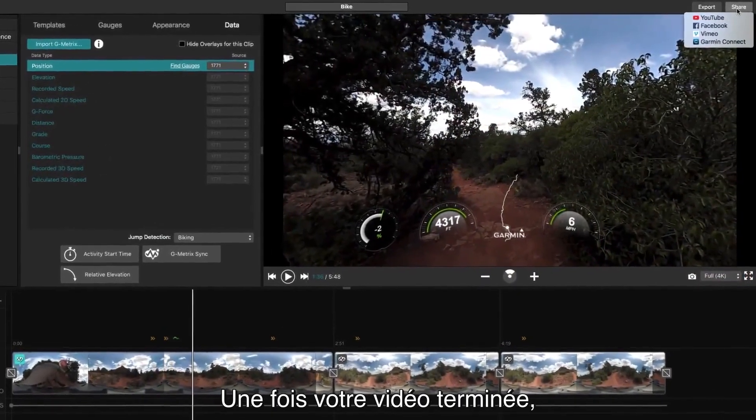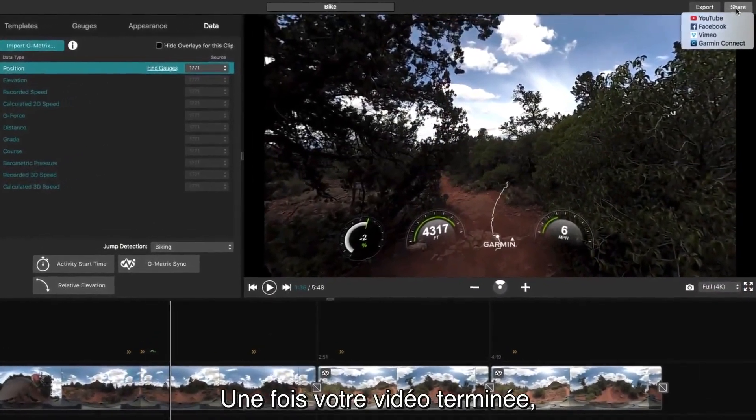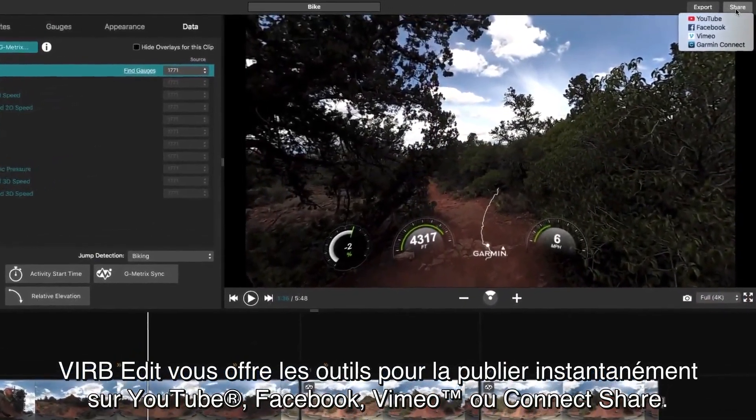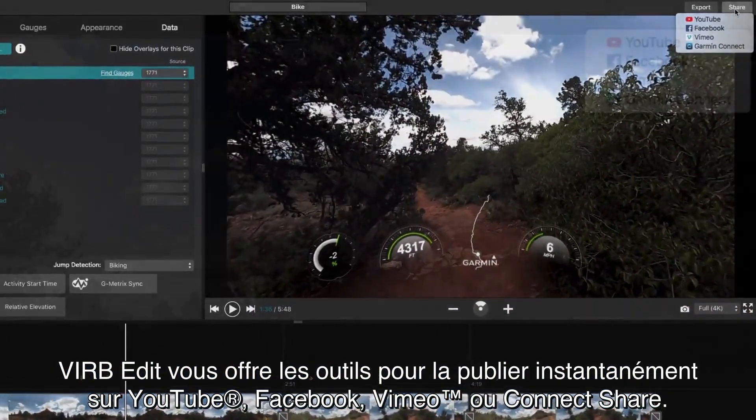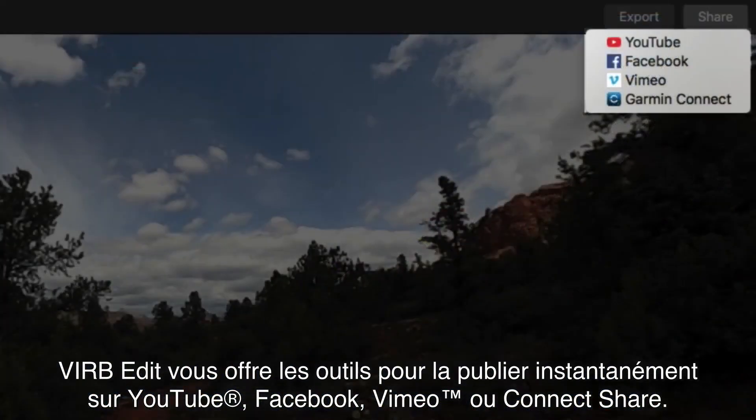When your video is exactly the way you want it, VrbEdit even has the tools to instantly publish it to YouTube, Facebook, Vimeo, or Connect Share.